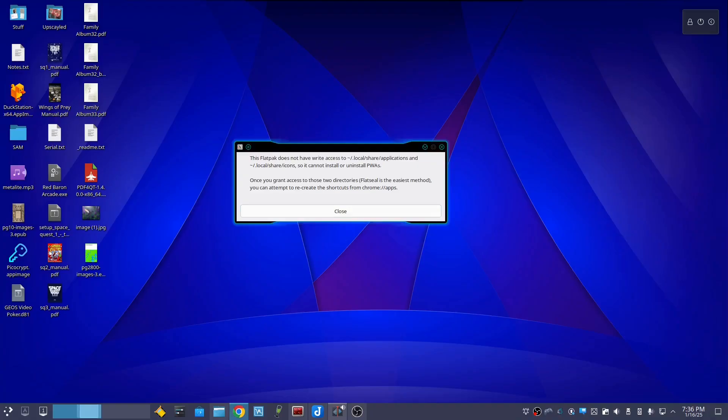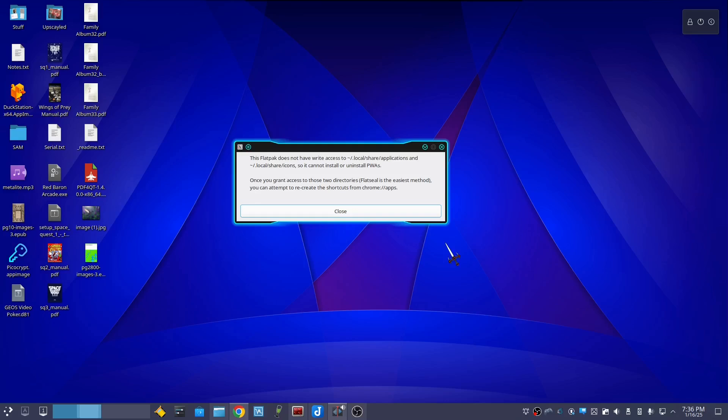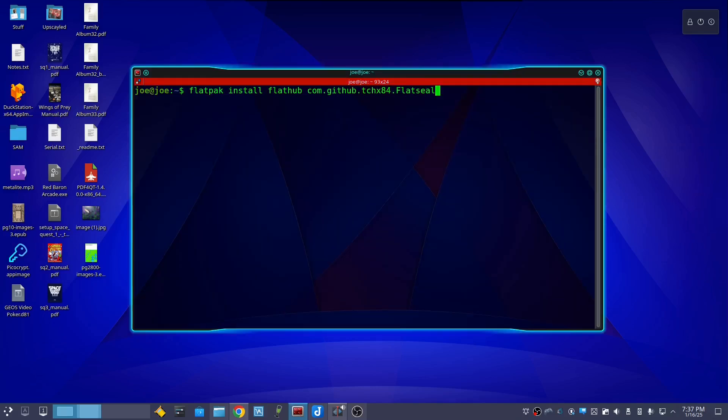If you get this error that flatpack does not have write access and cannot install or uninstall PWAs, with Chrome being the cause of this, you can fix that by opening a terminal.